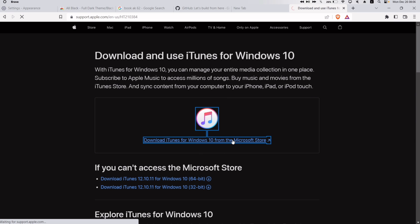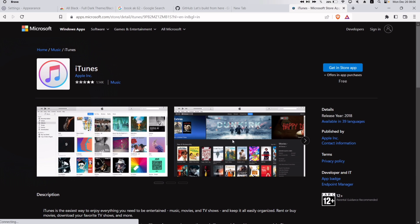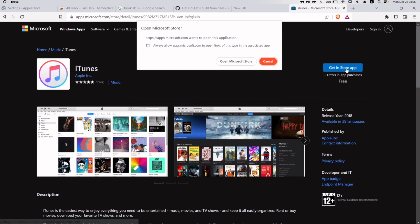Clicking on the shown link will take you to the Microsoft Store, and then you can download the iTunes app as per your device specifications.